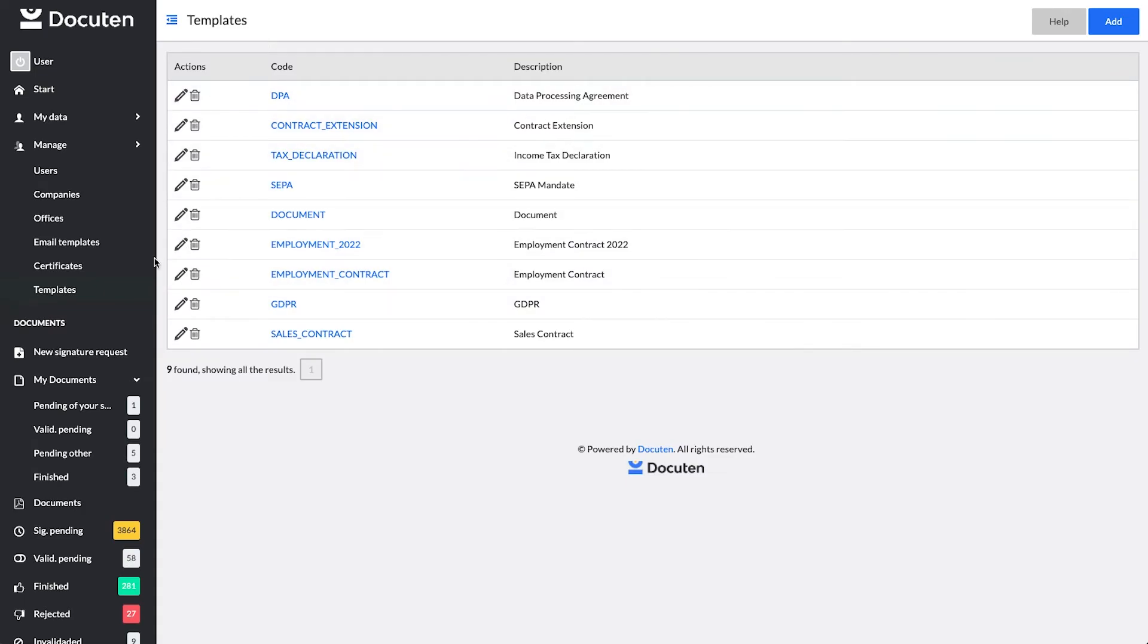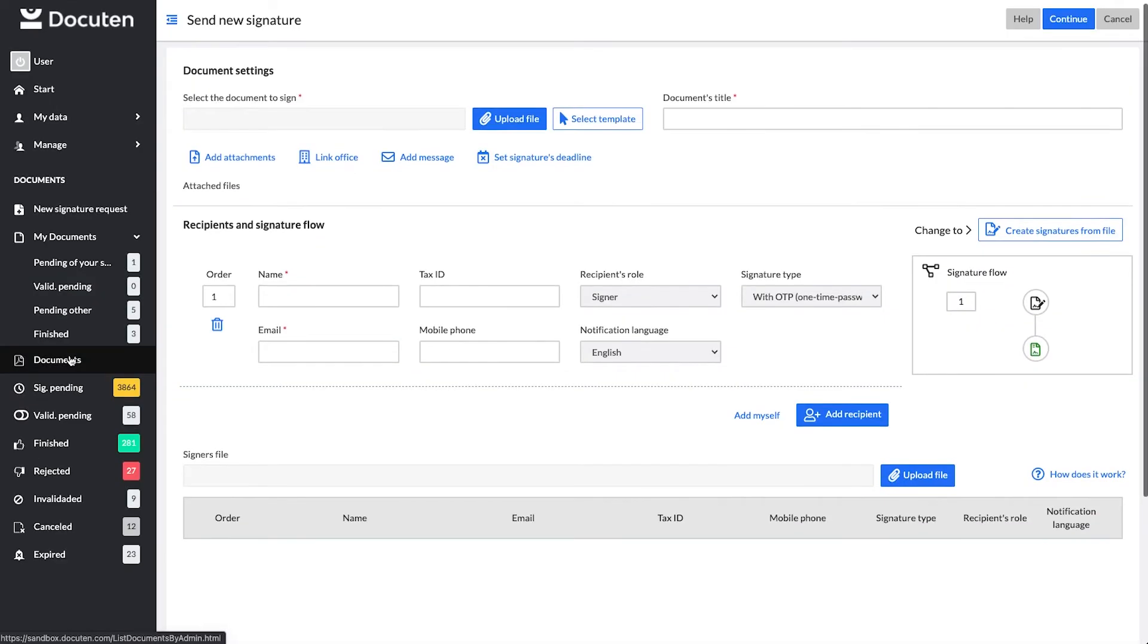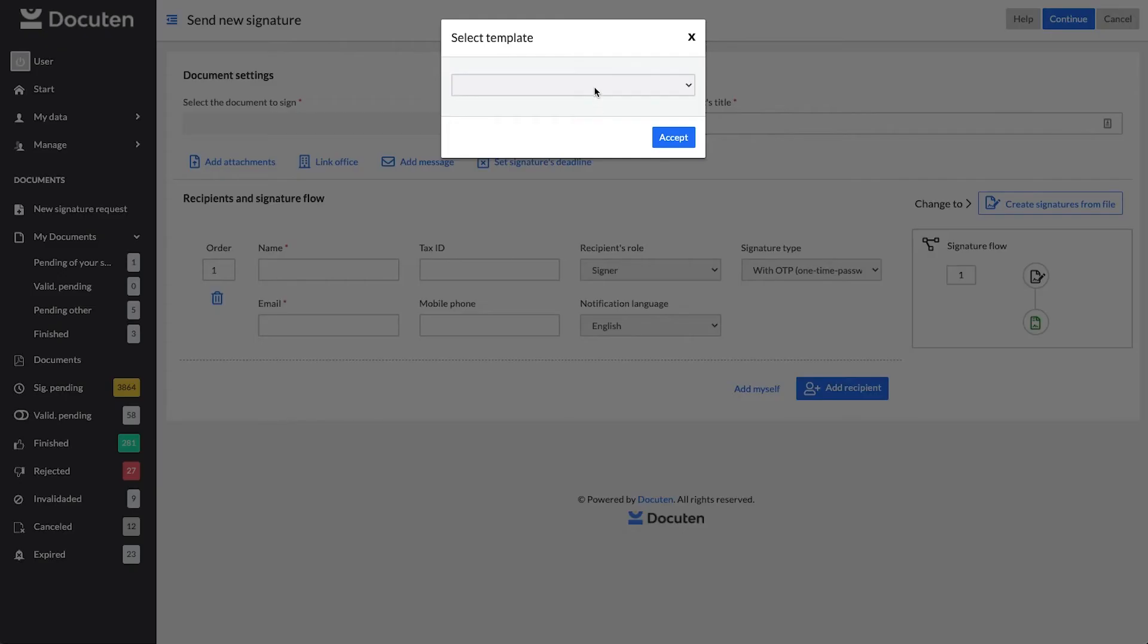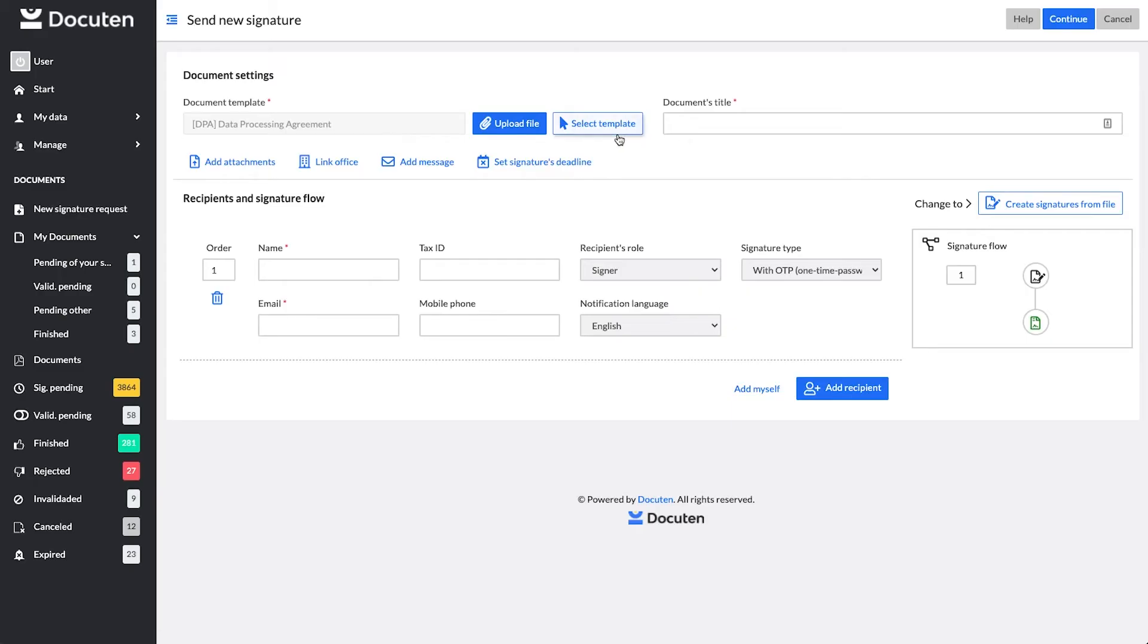Now you can use it when creating signature processes by going to Select Template. Choose the template, add a title, and add the signer or signers.